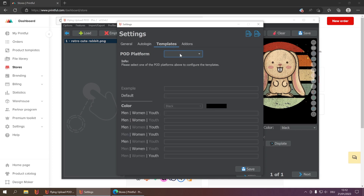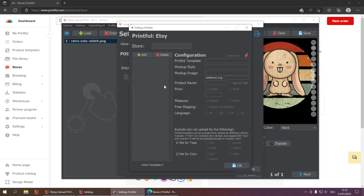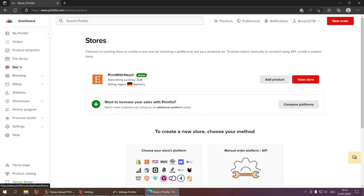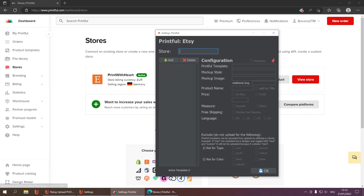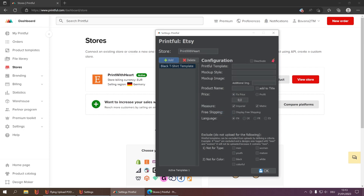Now we go to the third step — the individual configuration for templates and Printful. First, choose the platform you want to upload to; in our case it's Etsy, so uncheck the 'Deactivate' box. Then click on Etsy and start the configuration. It looks like a lot but it's really easy. First, enter your store name — go back to Printful, go to your stores, and enter the name of the store you want to use (in our case 'Print With Art'). Then add a template, name it the same as your Printful template — in this case 'Black T-Shirt Template' — and click OK.